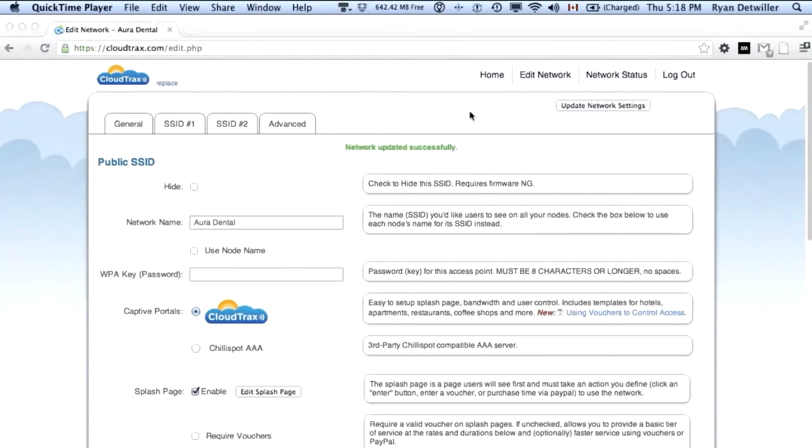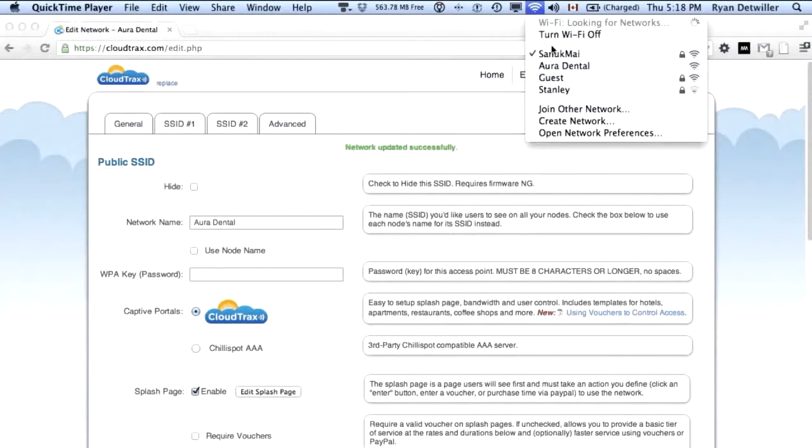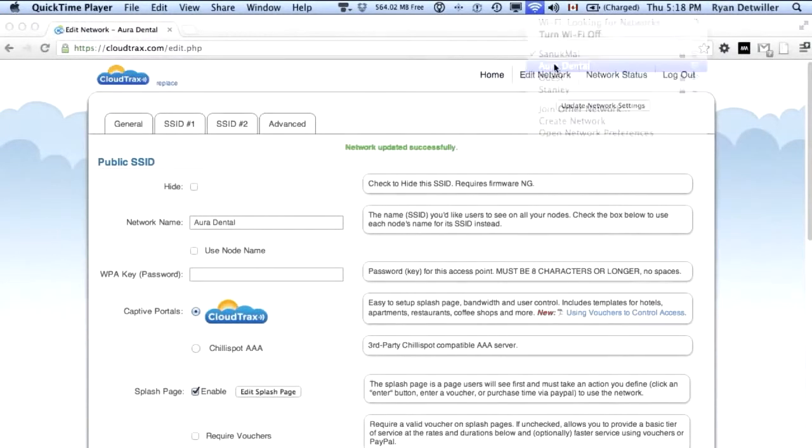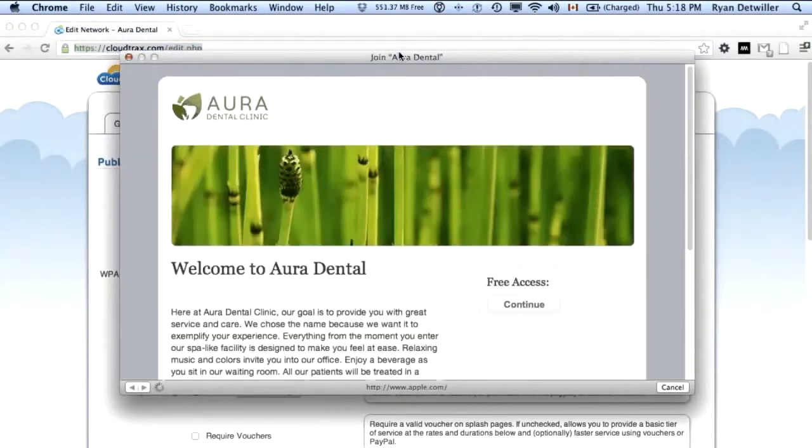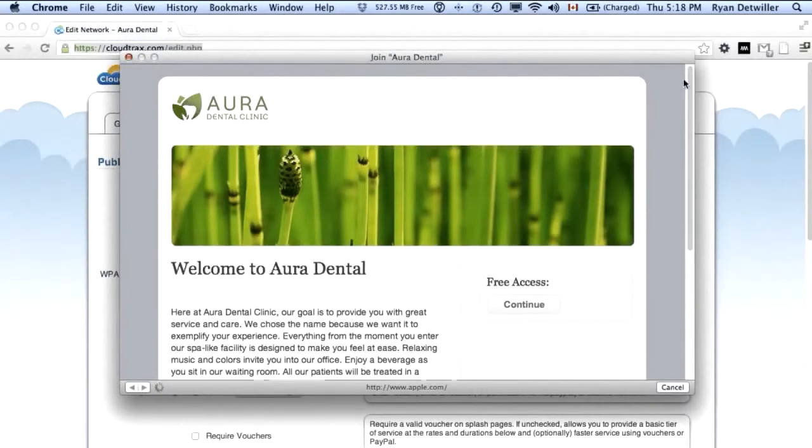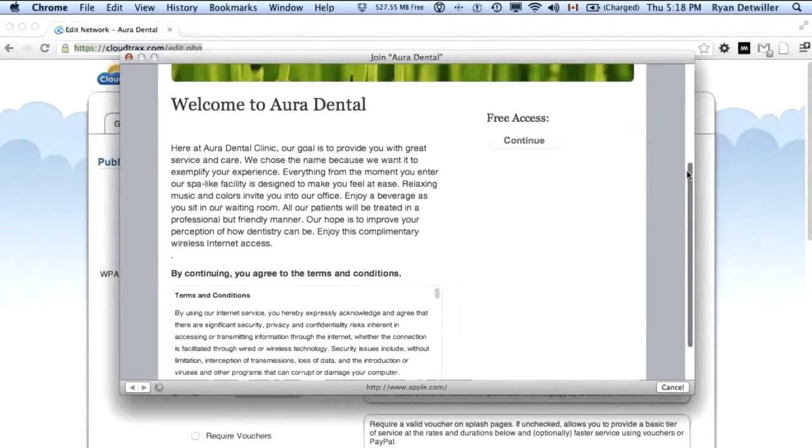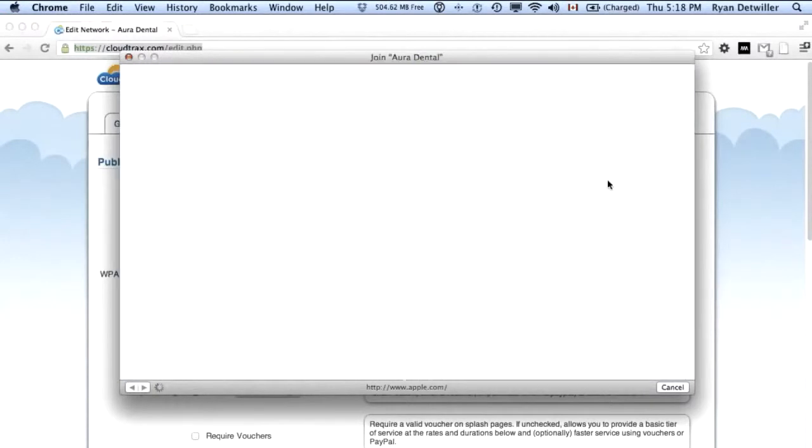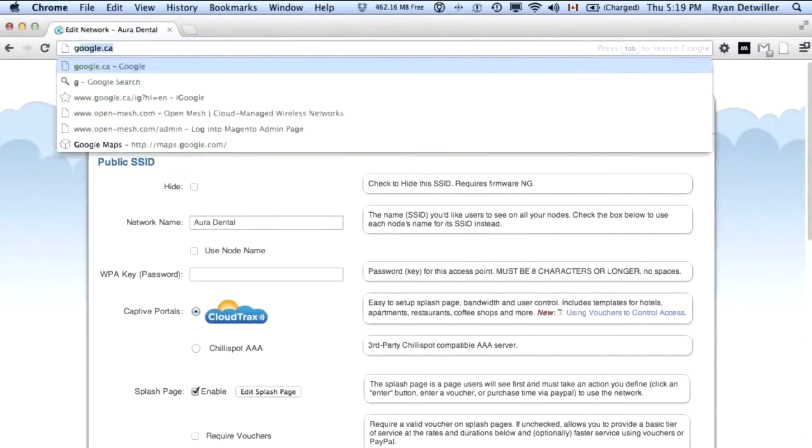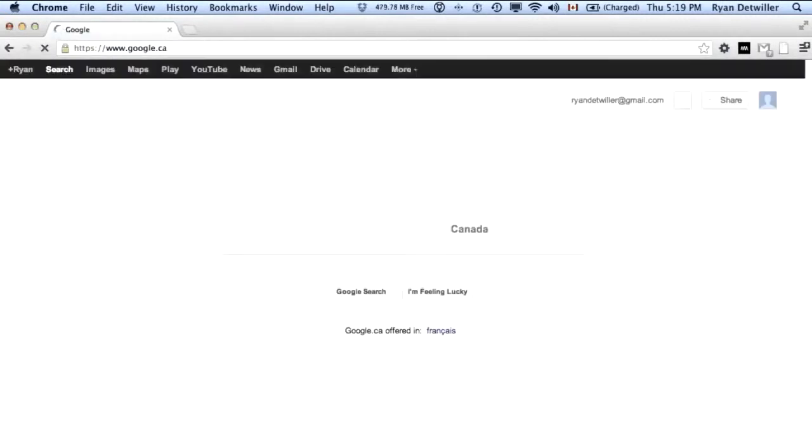To get a feel for the user experience when they log into the network, let's connect to the Aura Dental network. You'll see our splash page automatically pops up here. We can just click Continue to go to the network. Now we're online. We can go anywhere we want to go.